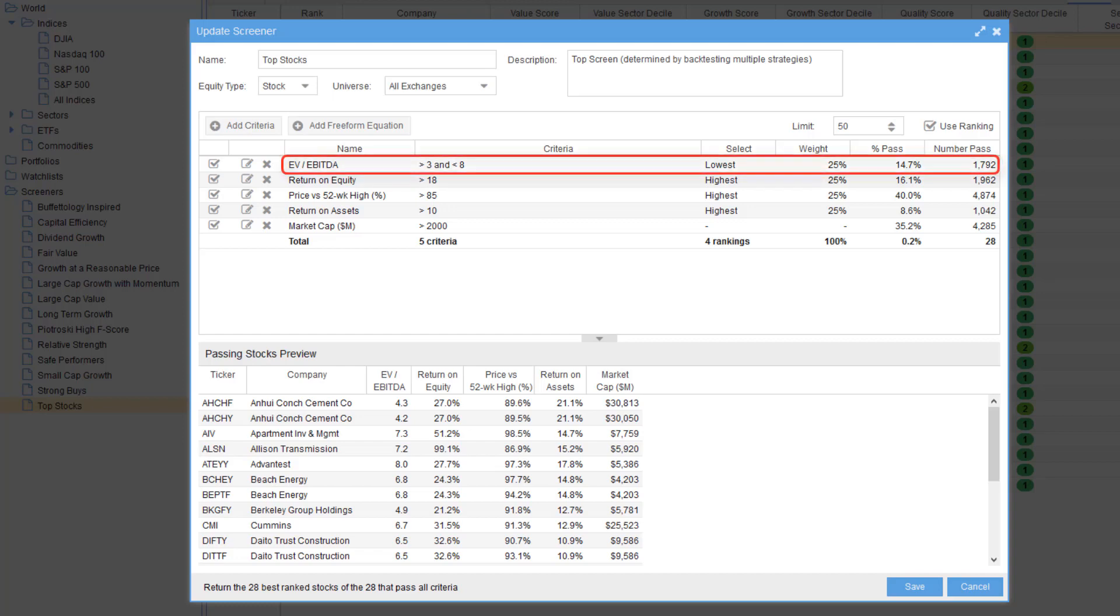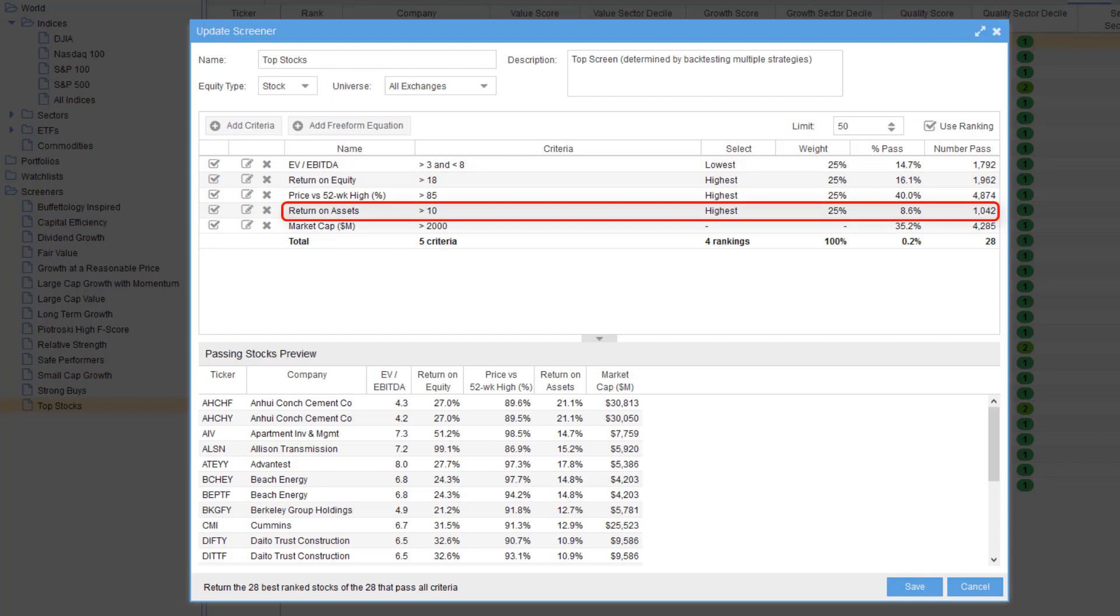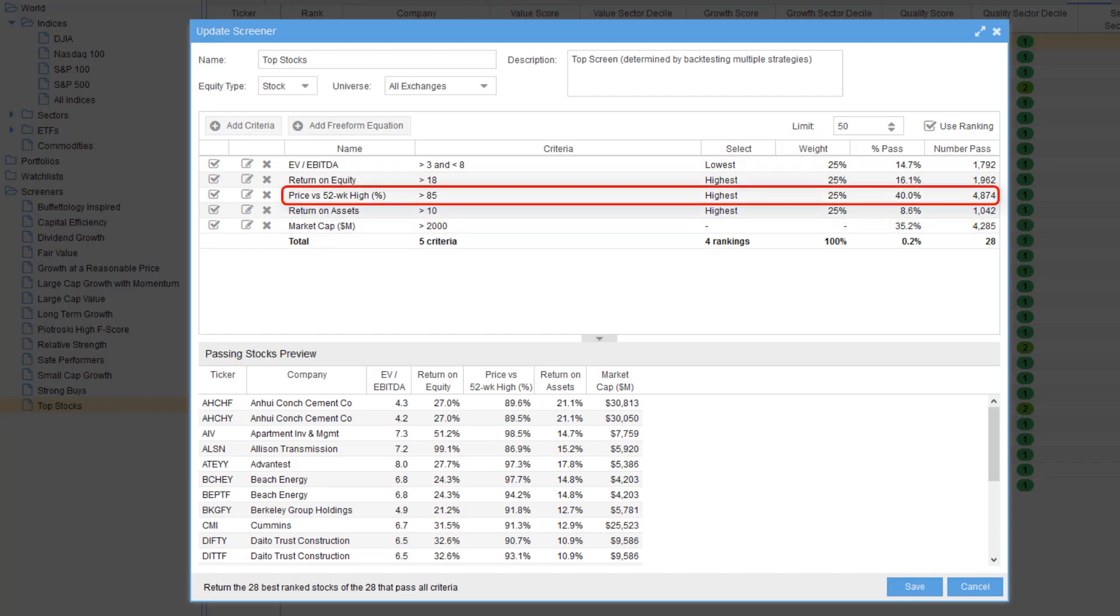Enterprise value over EBITDA between three and eight. Return on equity must exceed 18% and return on assets must exceed 10%. Finally, the stock must exhibit current momentum by ensuring the current price is within 15% of its 52-week high.